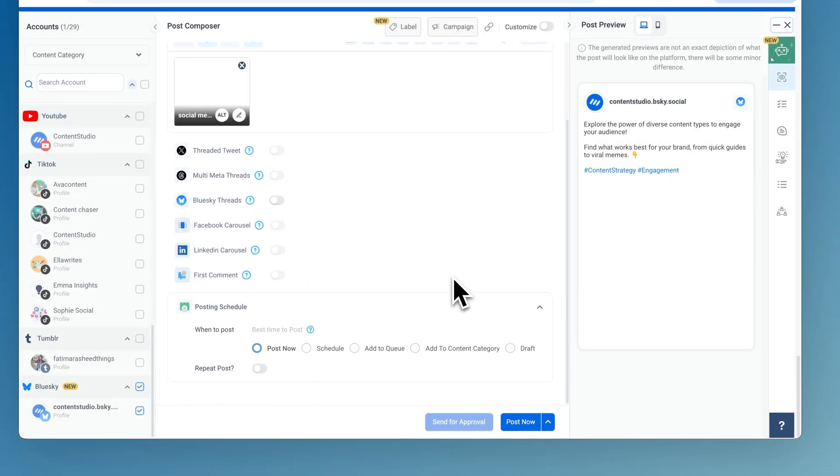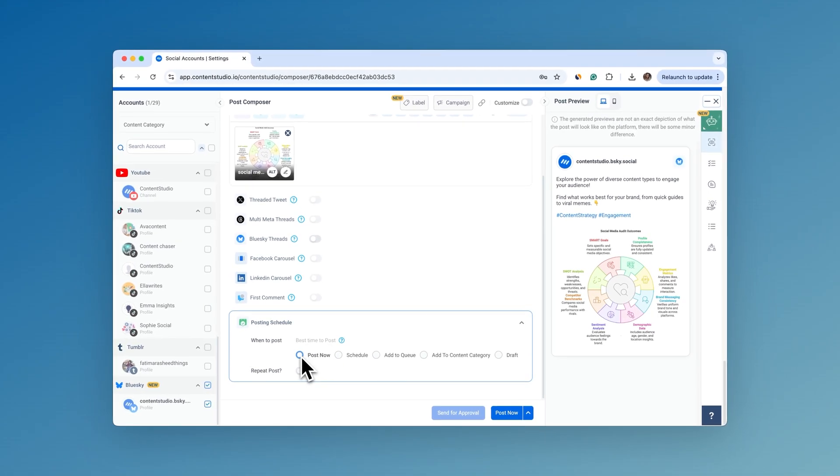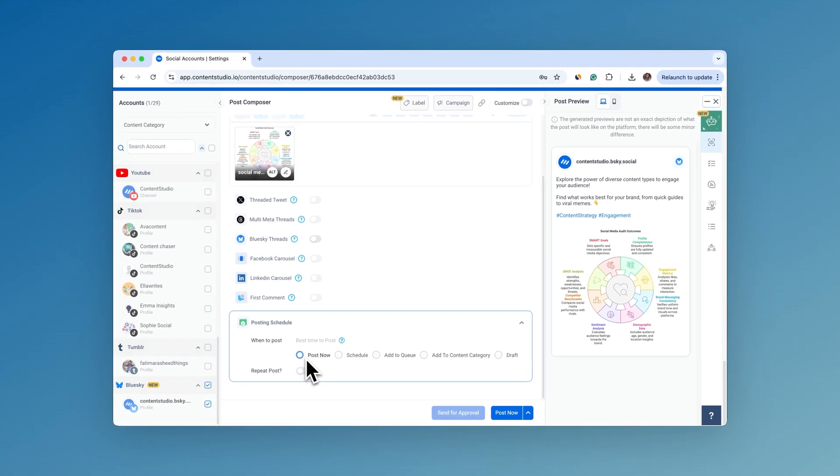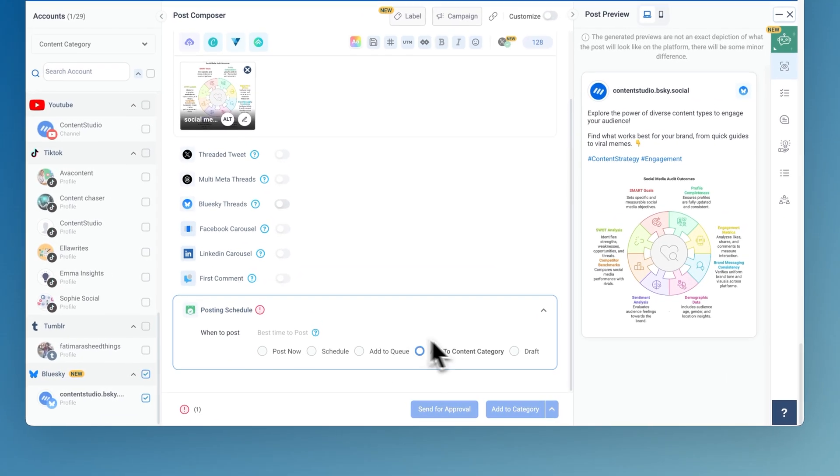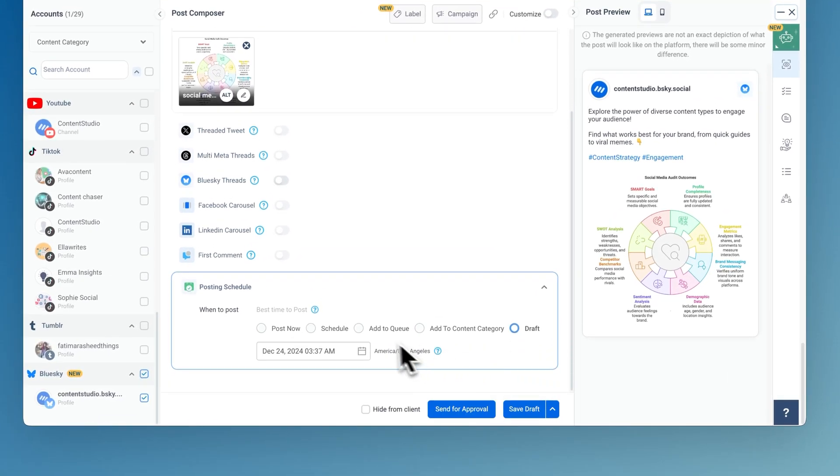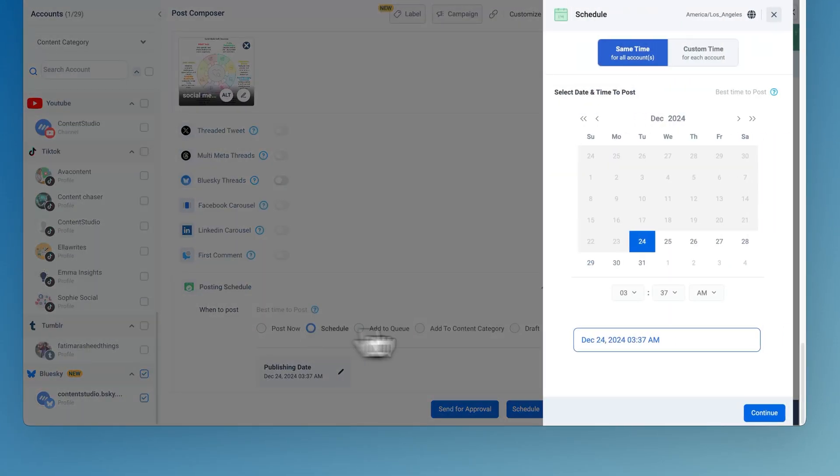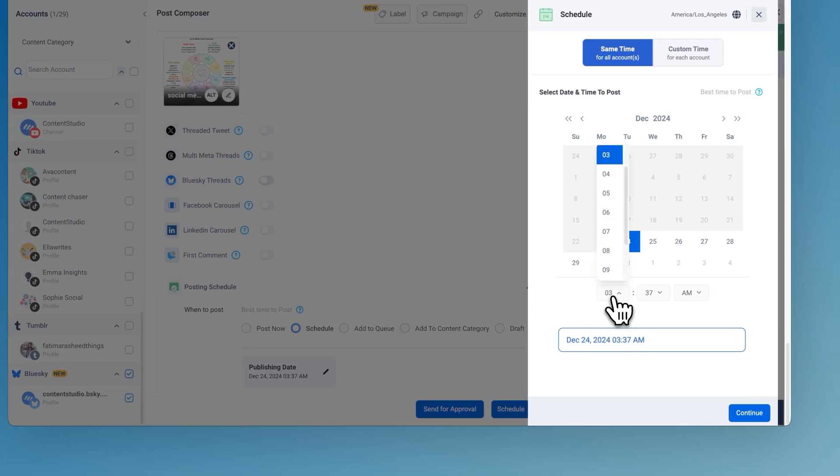Now, for the smart part. Scheduling. You've got options. Post instantly. Add to Content Category. Or save it as a draft to tweak later. Or schedule for the perfect time.